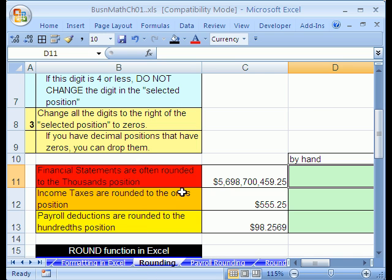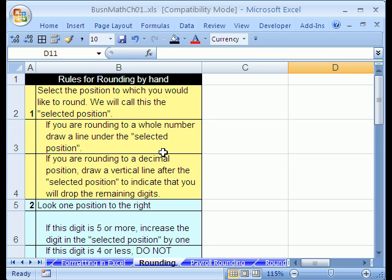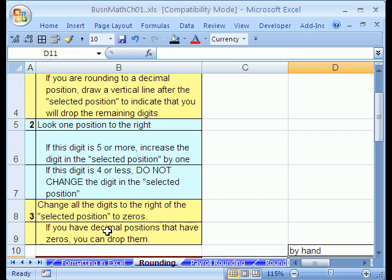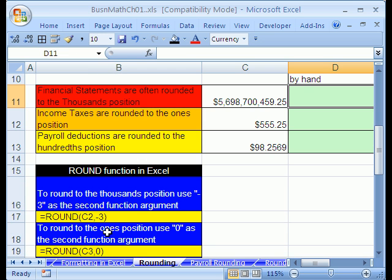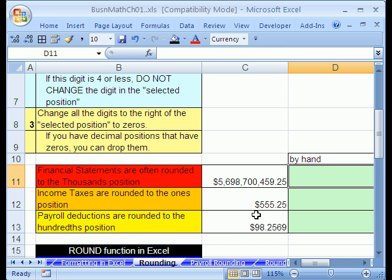I'm going to show you how to do it by hand, and then we'll of course see how to do it in Excel. Up at the top here are our official rules for rounding by hand. Down here are the official rules for rounding in Excel. Let's see how to do it.